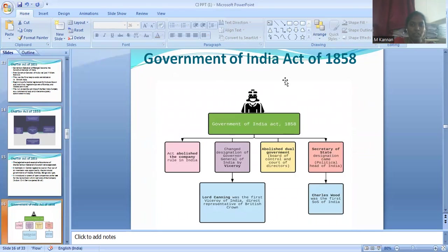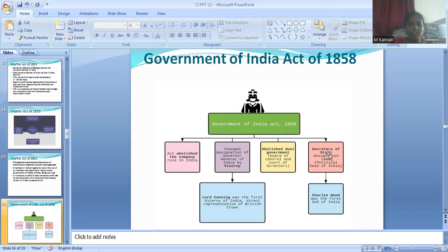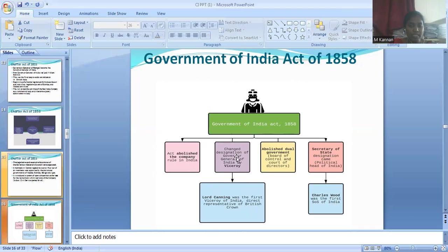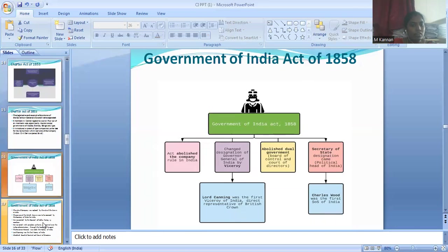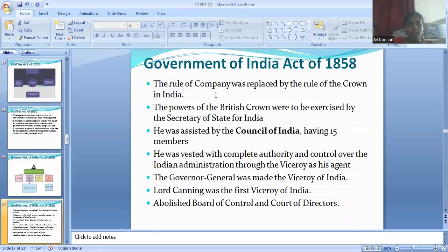The next Act is the Government of India Act of 1858. It abolished company rule in India, changed the designation of the Governor General of India to Viceroy, and abolished dual government, that is the Board of Control and Court of Directors. The designation of Secretary of State was introduced as the political head of India. Charles Wood was the first Secretary of State of India. Lord Canning was the first Viceroy of India and was the direct representative of the British Crown. This was the final step taken by the British government to take over India. In the Government of India Act of 1858, the rule of the company was completely replaced by the rule of the Crown in India.